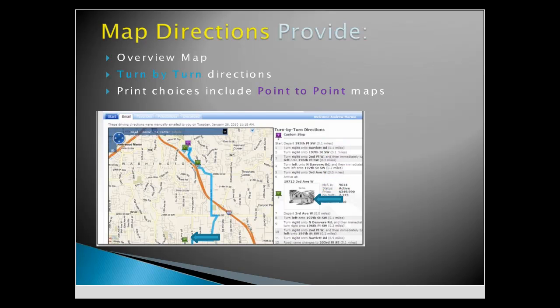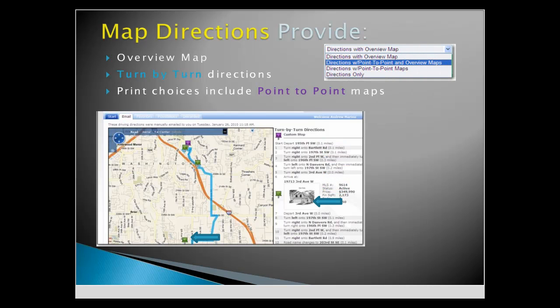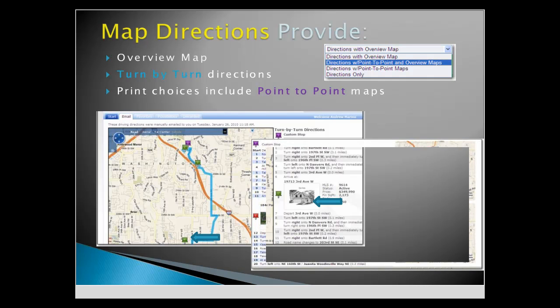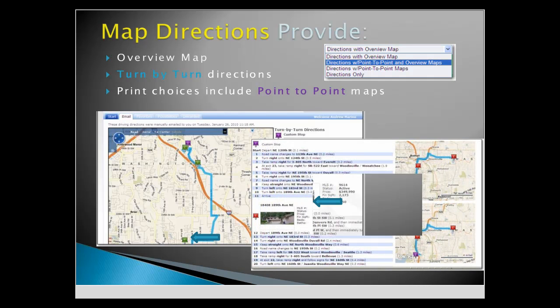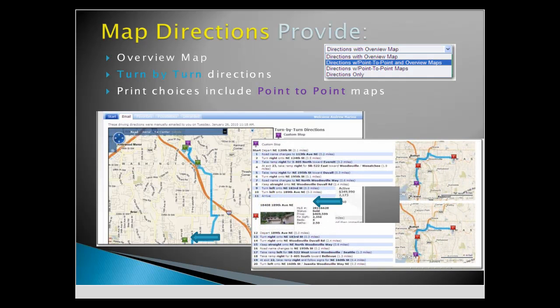Clients will have a variety of print options, including directions, an overview map, and point-to-point maps between stops.